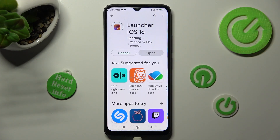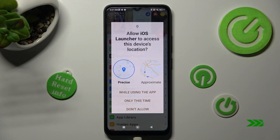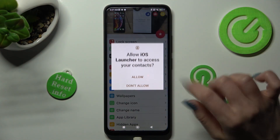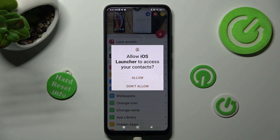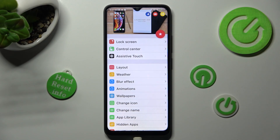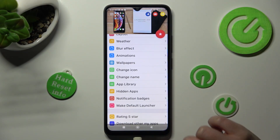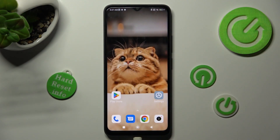When it's ready, open it. Now select 'while using the app' and tap on allow in the pop-ups. Then swipe up from the bottom of your screen, click on the home button and go into settings.